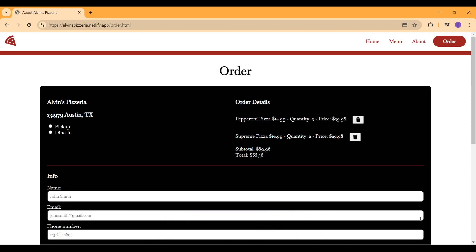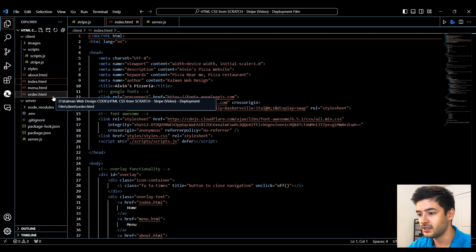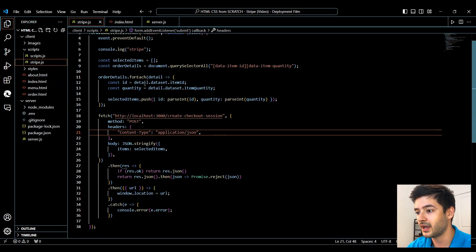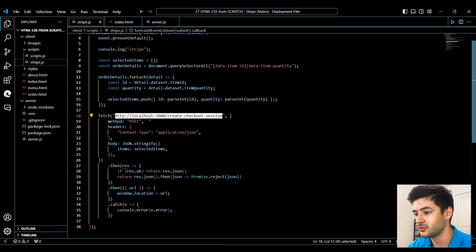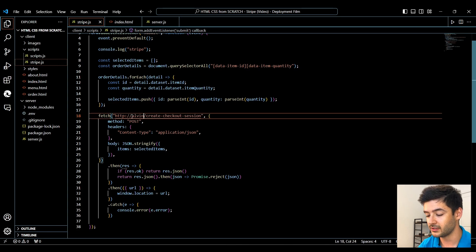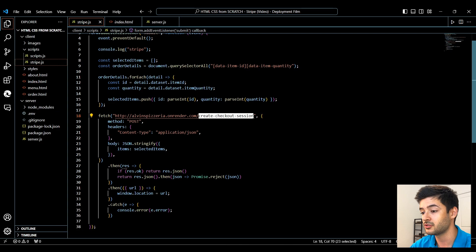If you missed any videos in that series, I'll leave a link up top and down below. First, we need to open our project in VS Code. Next, we need to navigate to our stripe.js file in our front-end and change this URL, because we're not going to be using localhost 3000 anymore. We're going to call our instance in Render: alvinspizzeria.onrender.com, and keep in mind you need to keep the create-checkout-session endpoint at the end so it will still work with Stripe.